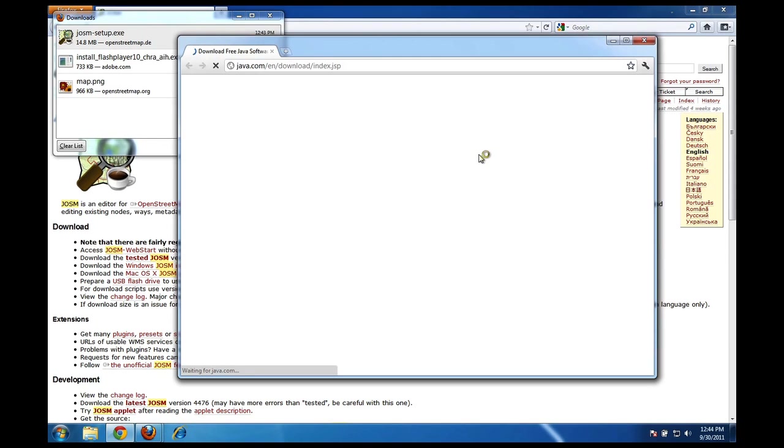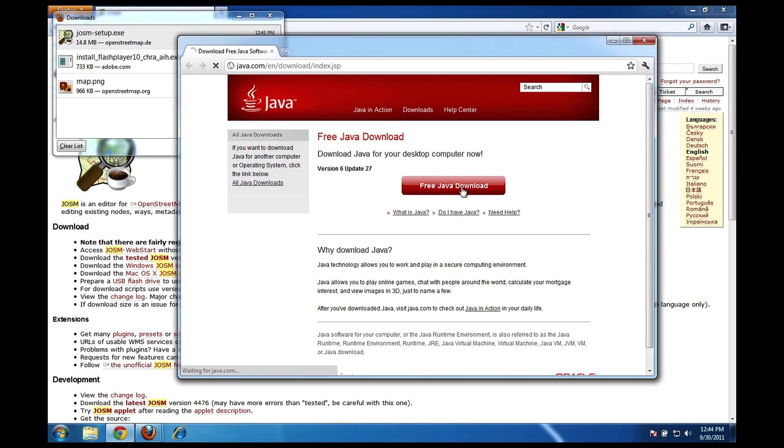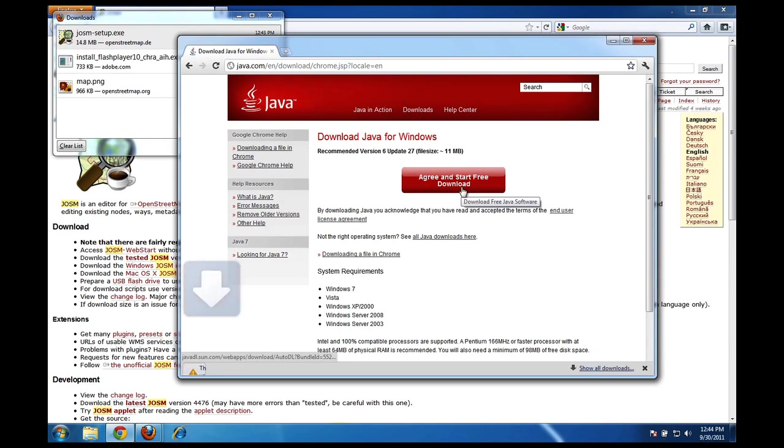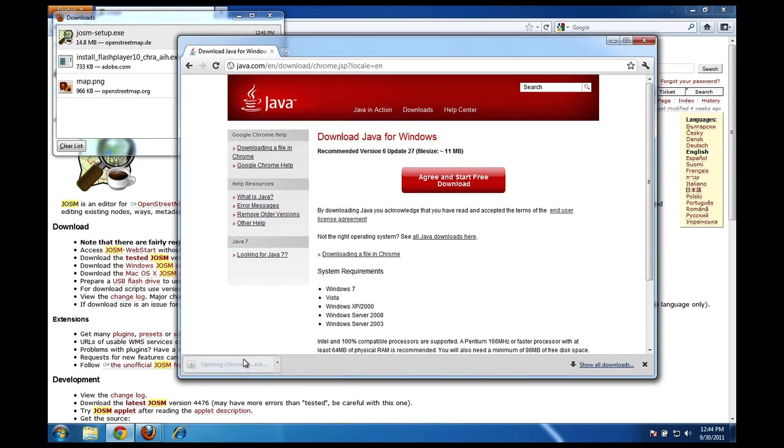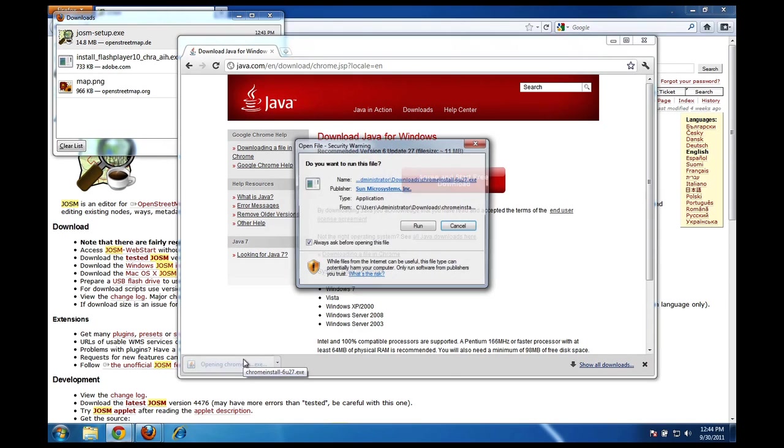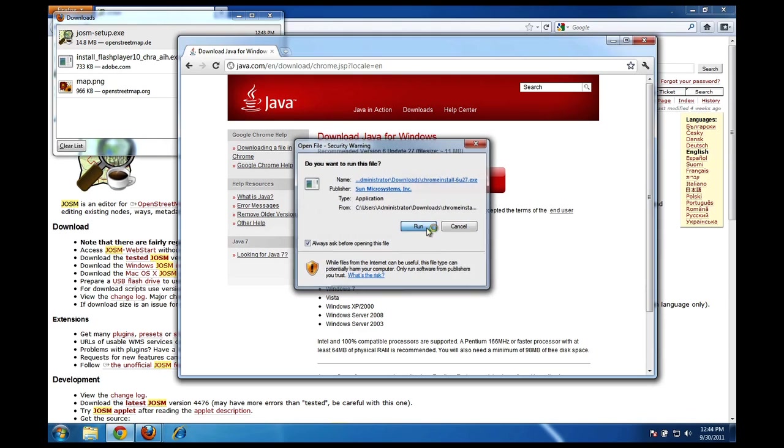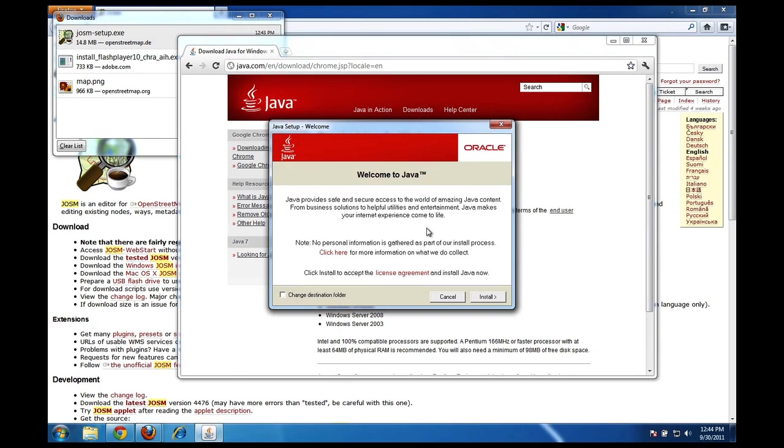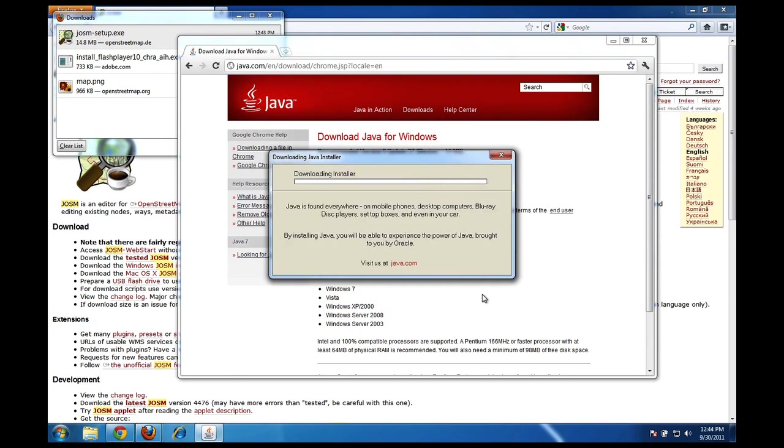Fortunately this is opening up a window for me where I can download Java for free. I'll click on the free Java download and this will download Java to my computer. I'll click here, click keep here, click run, click run. OK, and this is downloading the installation package for Java.